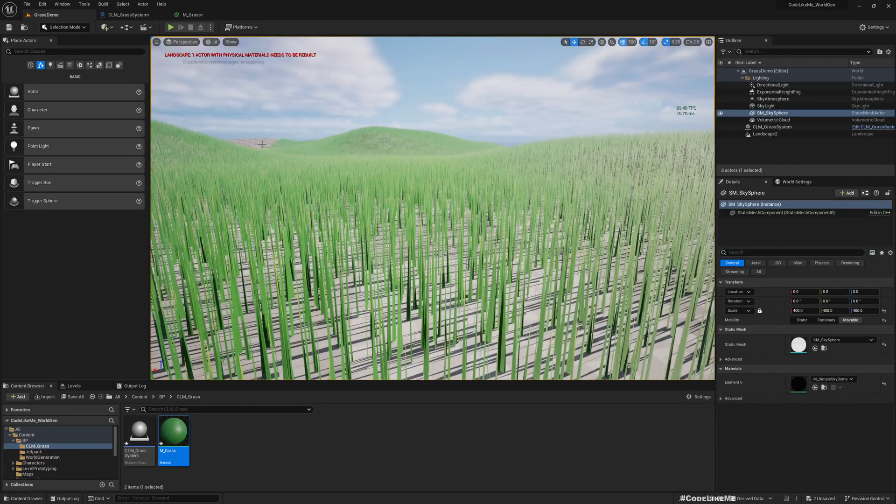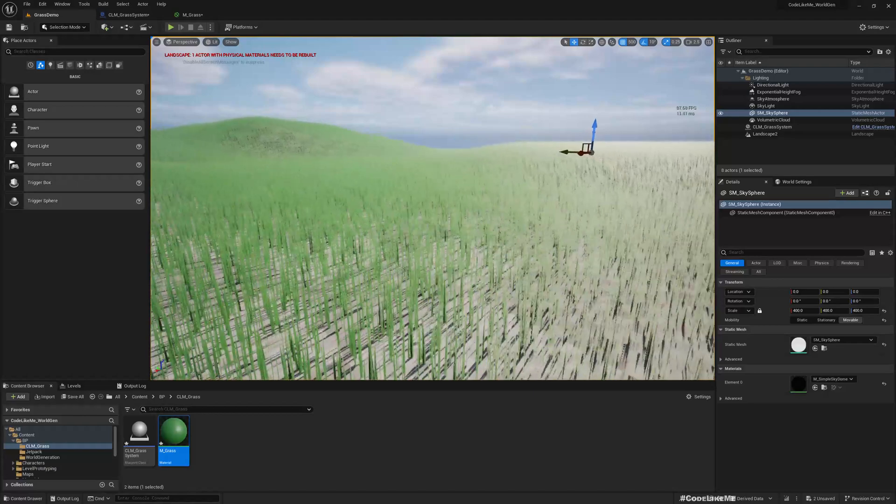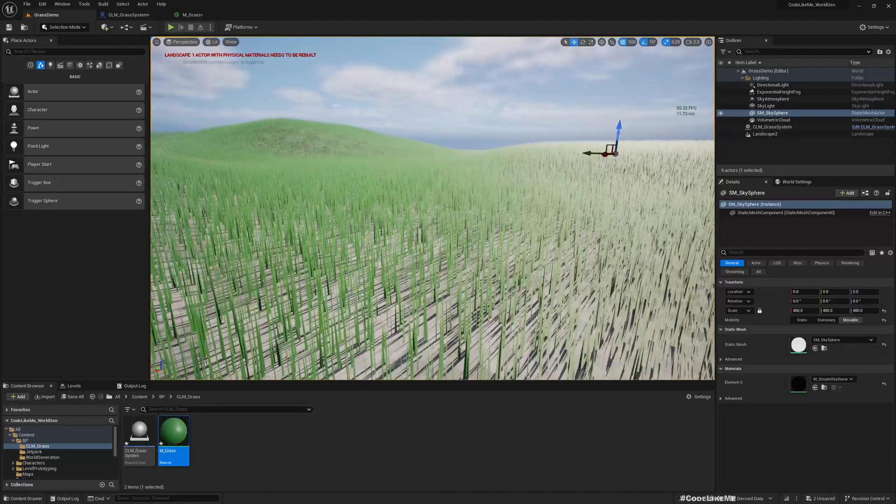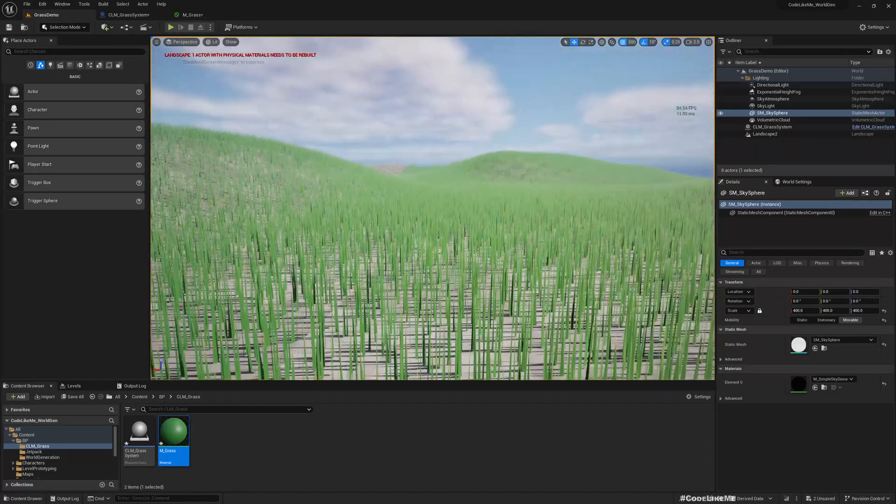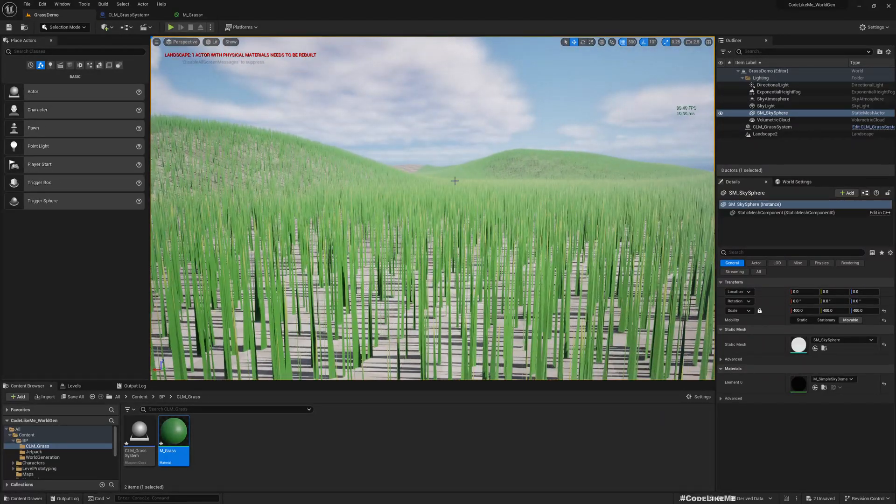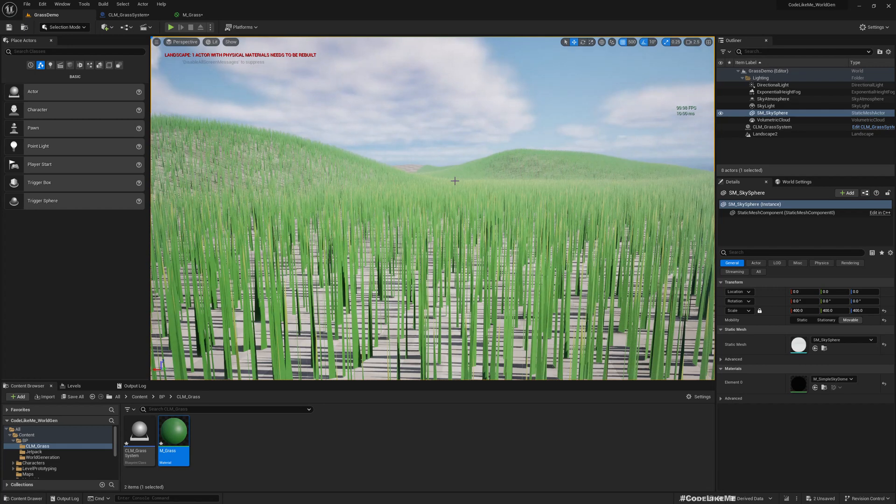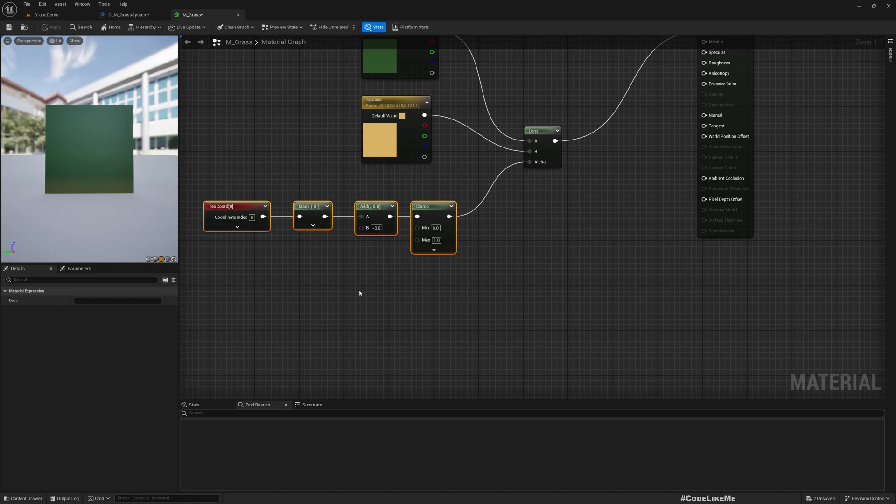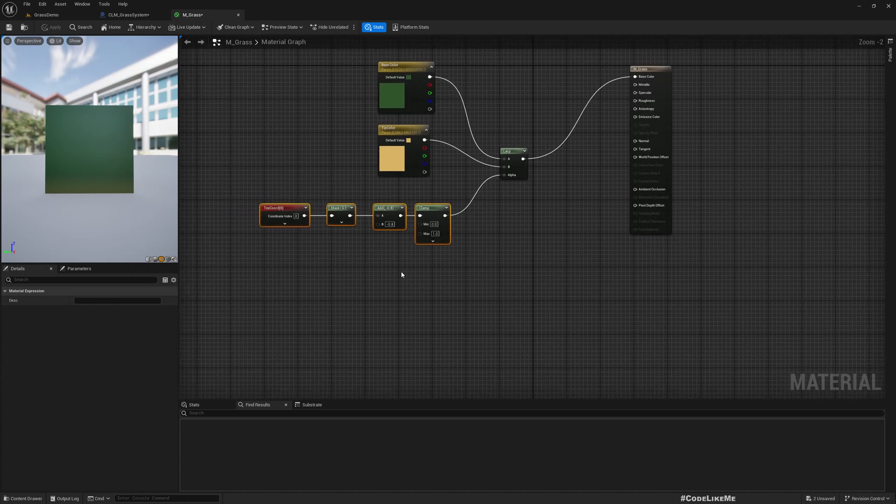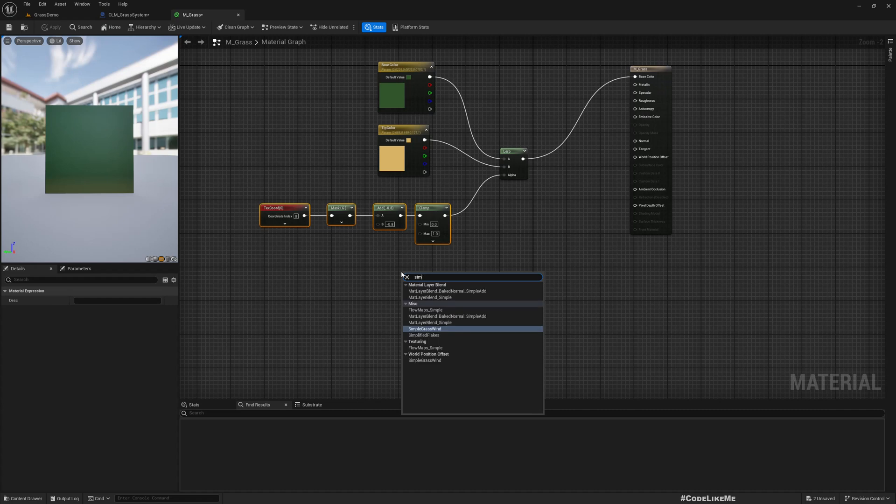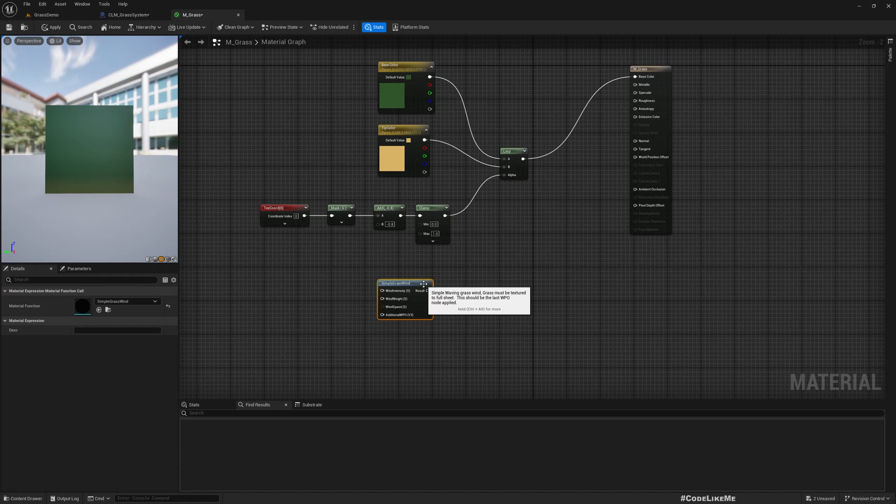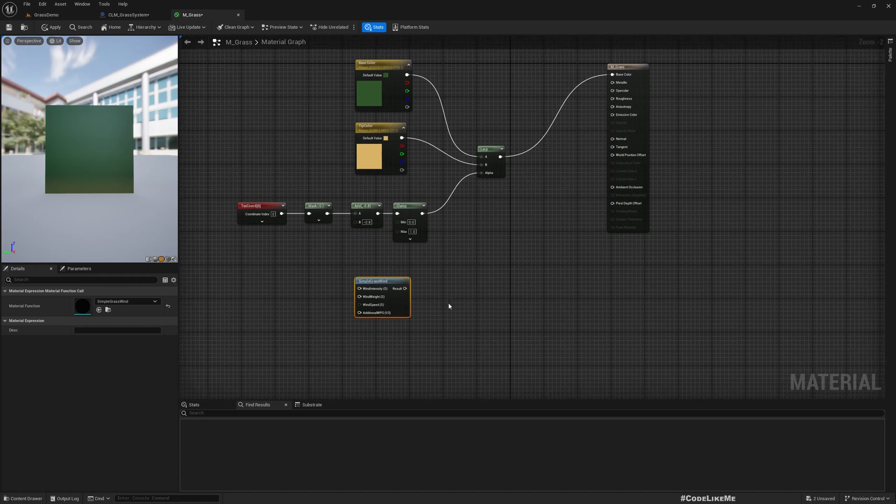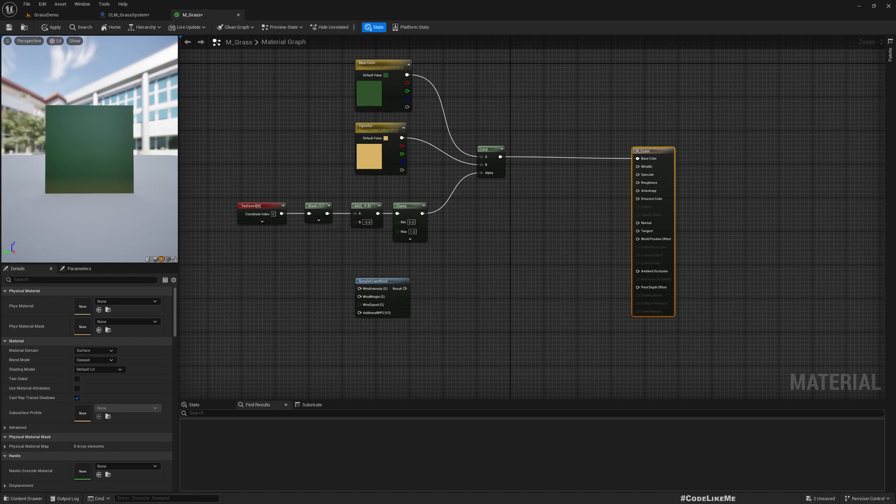The next step is giving some movement. For that we can use simple grass wind, or you can create your own function if you want a different way of grass wind, but for me this is good enough.